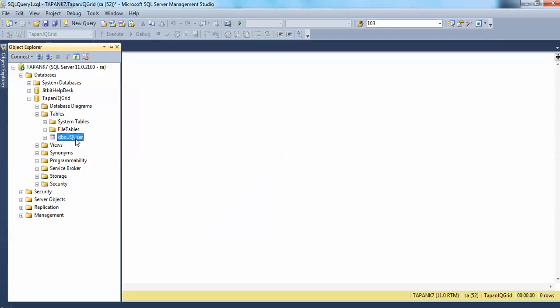If you want to change the meaning of the insert keyword, you can write down a trigger and attach it to the database object jqusers. This will automatically change the meaning of insert, because instead of inserting a single row into the database, SQL Server will execute the trigger when you are trying to insert any rows into this table. Whatever you have written inside the trigger will get executed.